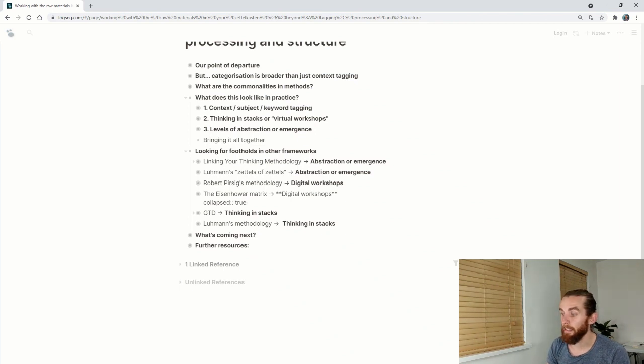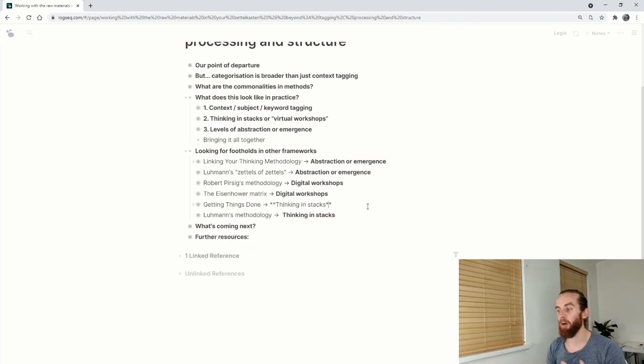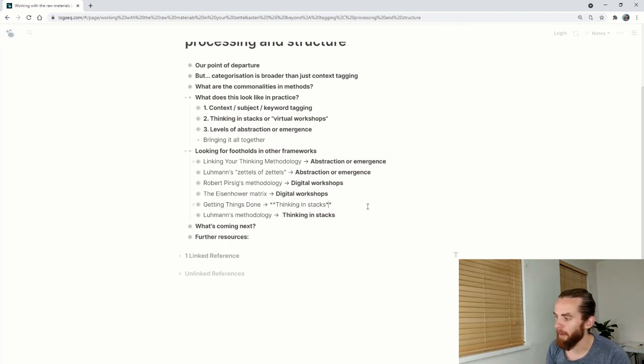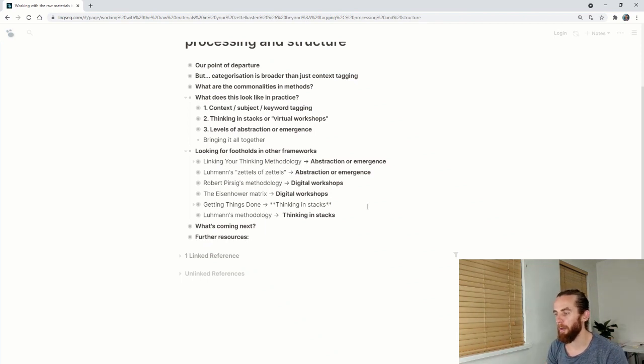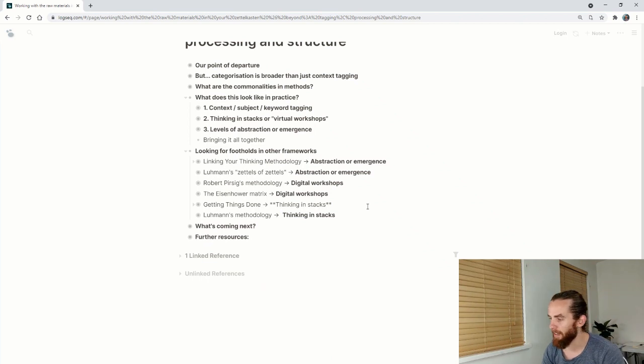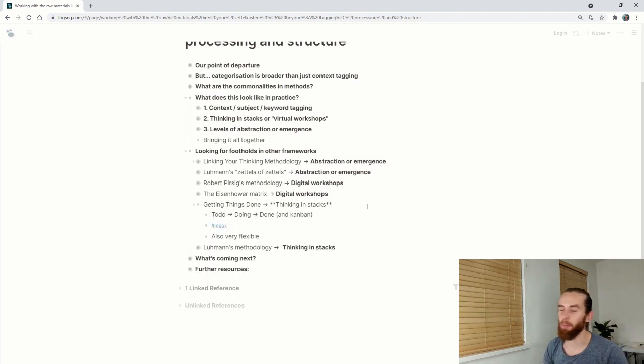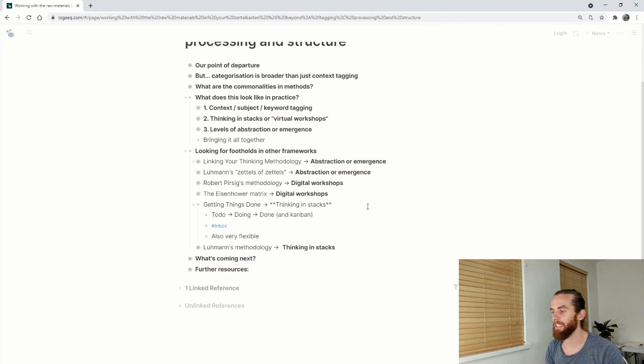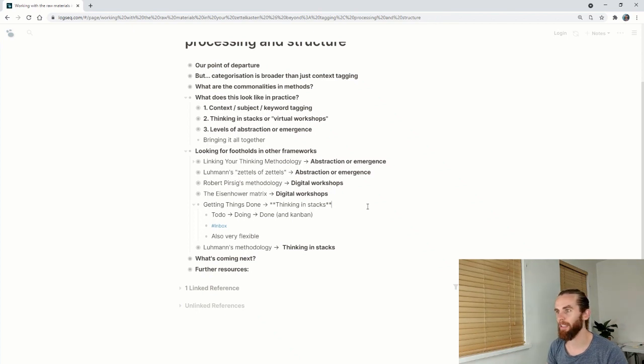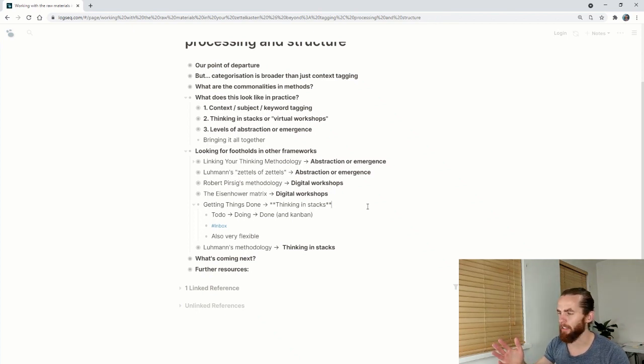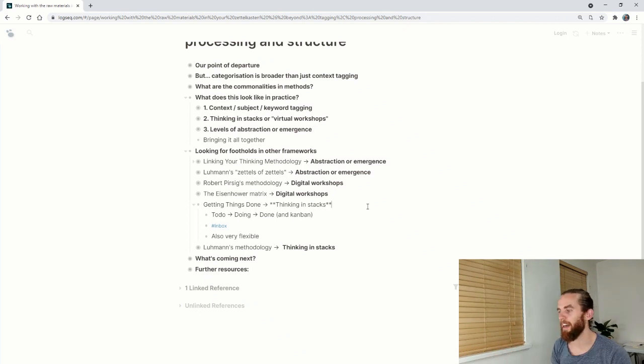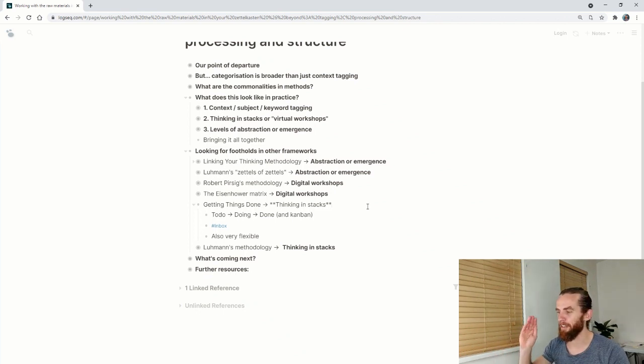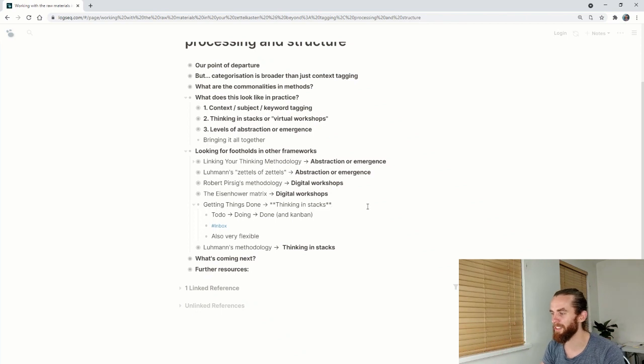And then GTD, that's Getting Things Done. That's a book by David Allen, which is quite famous from a knowledge working perspective, just because it talks about being very productive, if that's your vibe. This is where the to do, doing, done comes in using Kanban styles as well. I think David Allen actually introduced Inbox. I'm an organization that revered his work. So I think I've got a lot of it by osmosis.